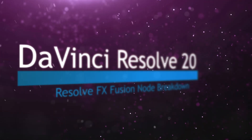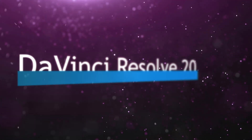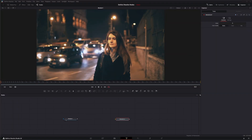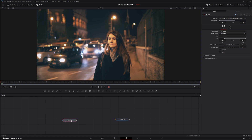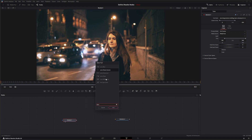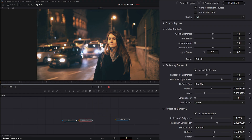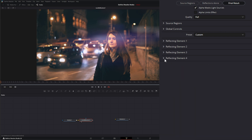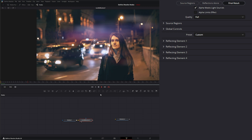Welcome to this DaVinci Resolve Fusion node breakdown. Today's node is the Lens Reflections node — another DaVinci Resolve effect available within Fusion, and it is Studio version only. Let's jump into Fusion and add a Lens Reflections node. What the Lens Reflections node does is it pretty much mimics light reflections on your lens. It's just that simple.